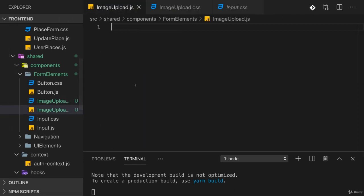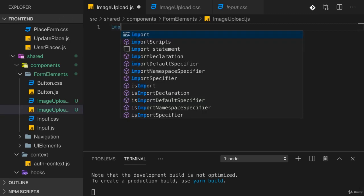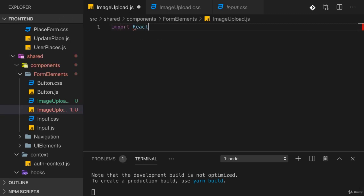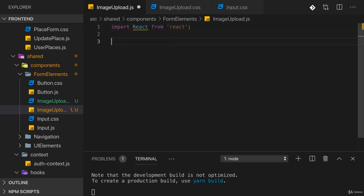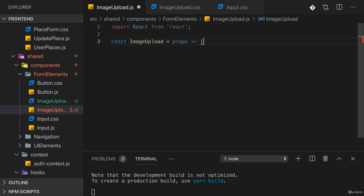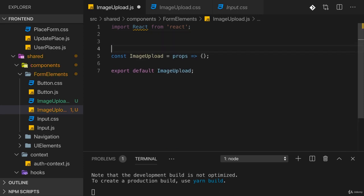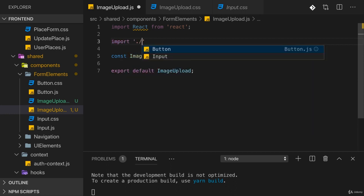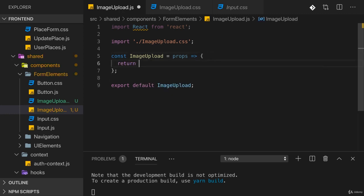We'll build the image upload component together from scratch. In there, I will import React from React. I'll set up my ImageUpload component like this, accepting props from outside, and then in there we'll later return some JSX. Of course we have to export the component here so that we can use it in other files as well. Also don't forget to import ImageUpload.css.